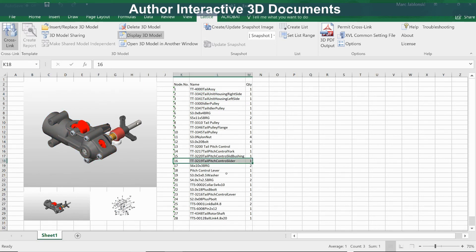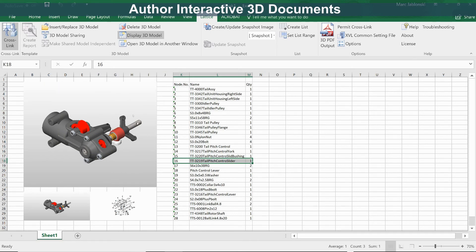We can change our model view and the selection behavior is maintained. You can see just how quick and easy it is to create interactive 3D documents using Lattice 3D Reporter for Microsoft Excel.